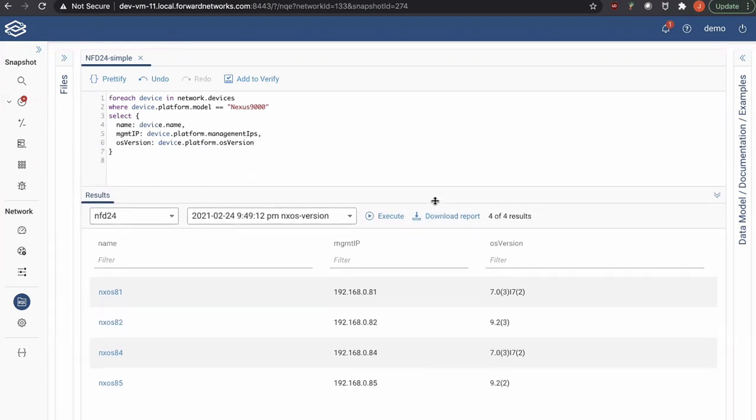This is the basis. So at this point, if you want to add more columns with more attributes from the database, you can do that. If you want to add more filters, for example, if you care about version 7 only, you can filter out based on the OS version. But this is the basis where you can make a lot more complicated, intricate queries.